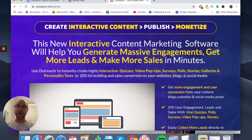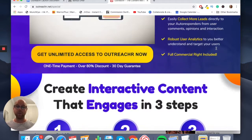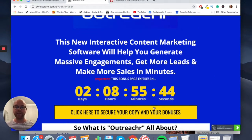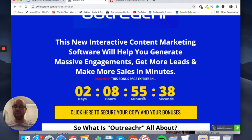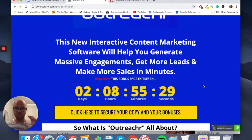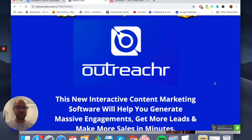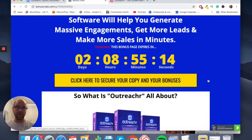Once you do that, you'll come through to the Outreacher official sales page, and you can click on another yellow button there to pick up Outreacher. One thing to note is that I have a countdown timer on my bonus page. You've got to pick up Outreacher before that countdown timer hits zero because when it does, my bonuses will expire. I've bundled in a load of bonuses with your purchase of Outreacher free of charge because I think it's going to provide a lot of value.